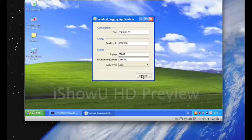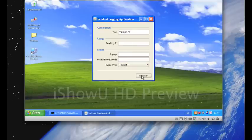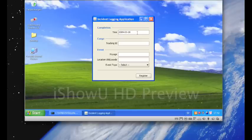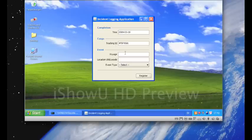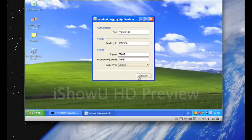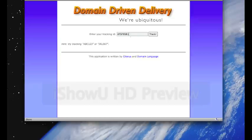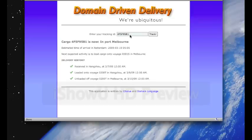This time we're in Melbourne. So let's track it again. Alright, seems to be on track still. In port Melbourne. Next expected is to load it onto 0301S in Melbourne.